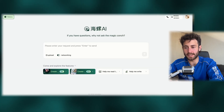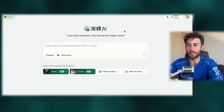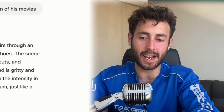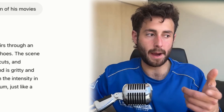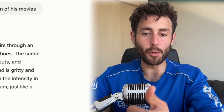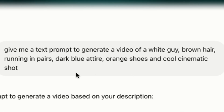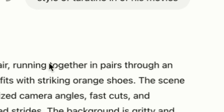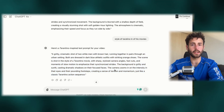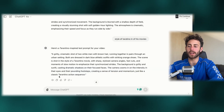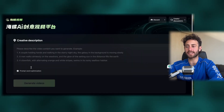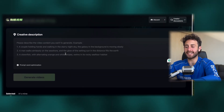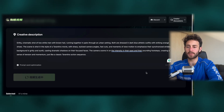Now that we're logged in and this is in English — I used ChatGPT to create a prompt of what I want to create with Minimax. I told you guys I'm training for a marathon and I'm really on Strava, the app for runners, running literally every single day. I asked ChatGPT to give me a text prompt to generate a video of a white guy, brown hair, running in Paris, dark blue attire, orange shoes, and a cool cinematic shot — like Tarantino in one of his movies. So with this prompt that GPT gave us, we're going to use Minimax, activate prompt world optimization, and generate a video.